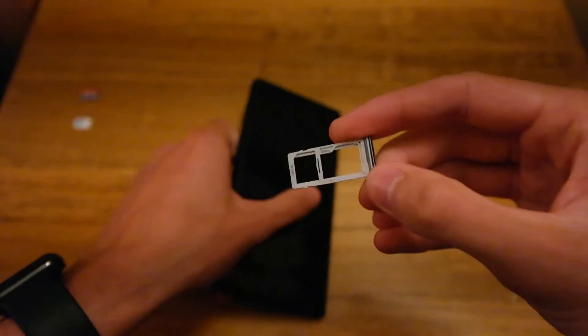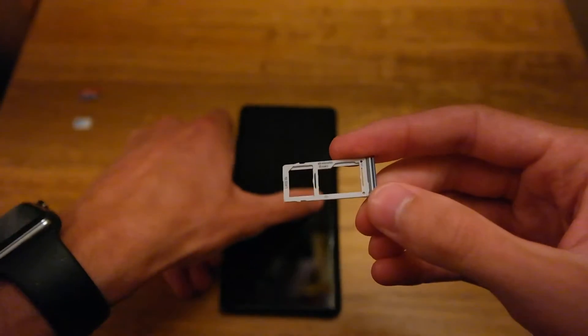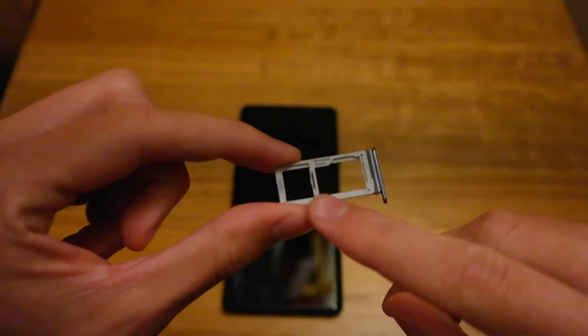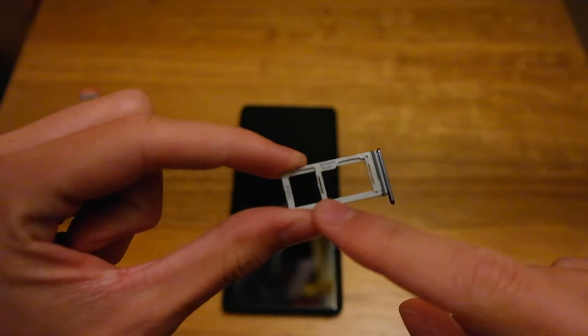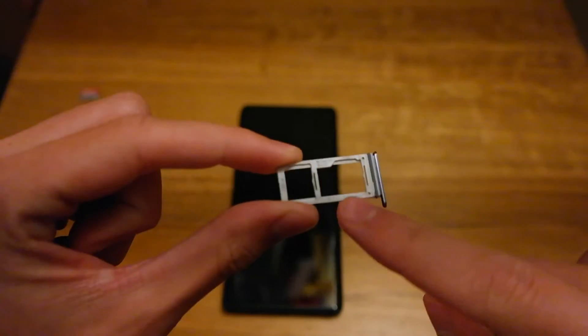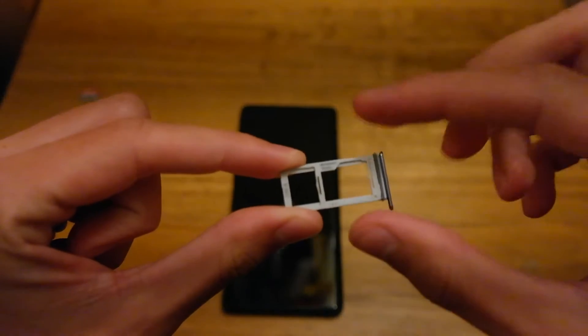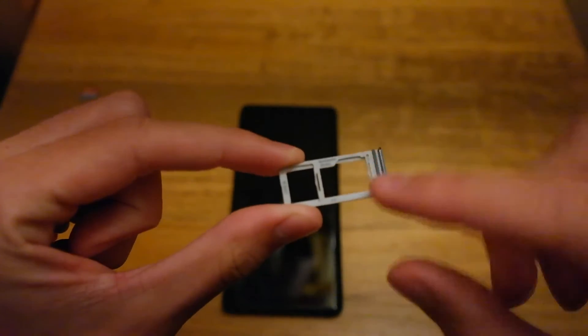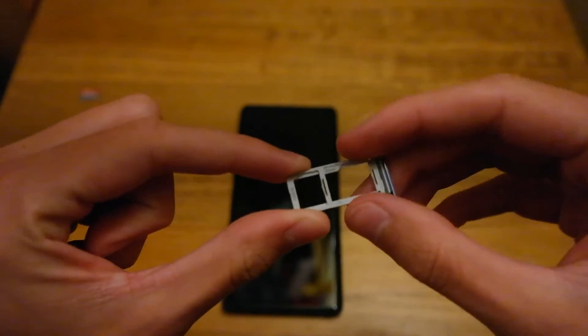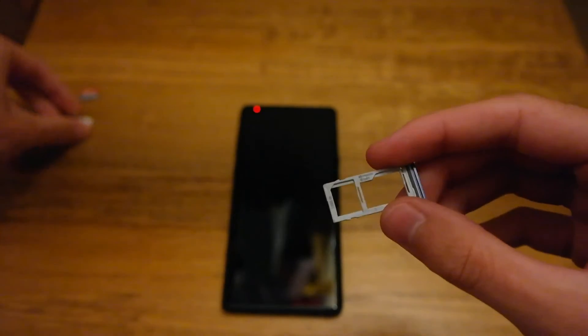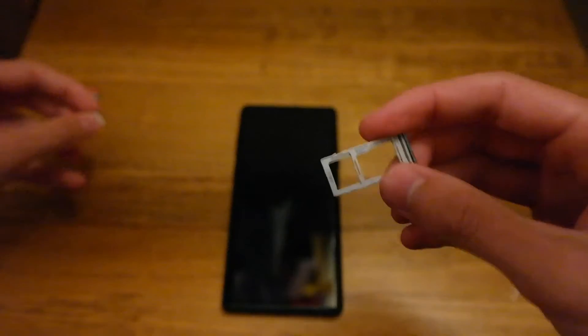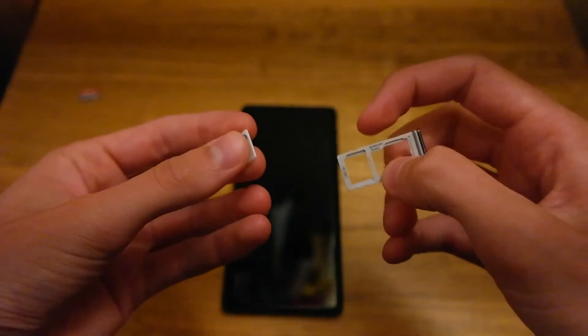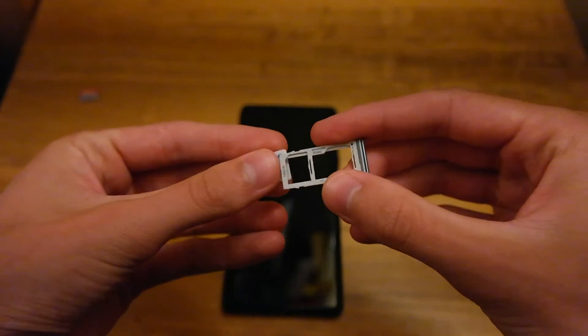Then you can use your fingers to pull it out and you'll see the tray has two slots, one is the nanoSIM, this is the microSD card slot. It also does support dual SIMs so you can put two nanoSIMs in, use one for data, the other for calls, one for work, one for home.